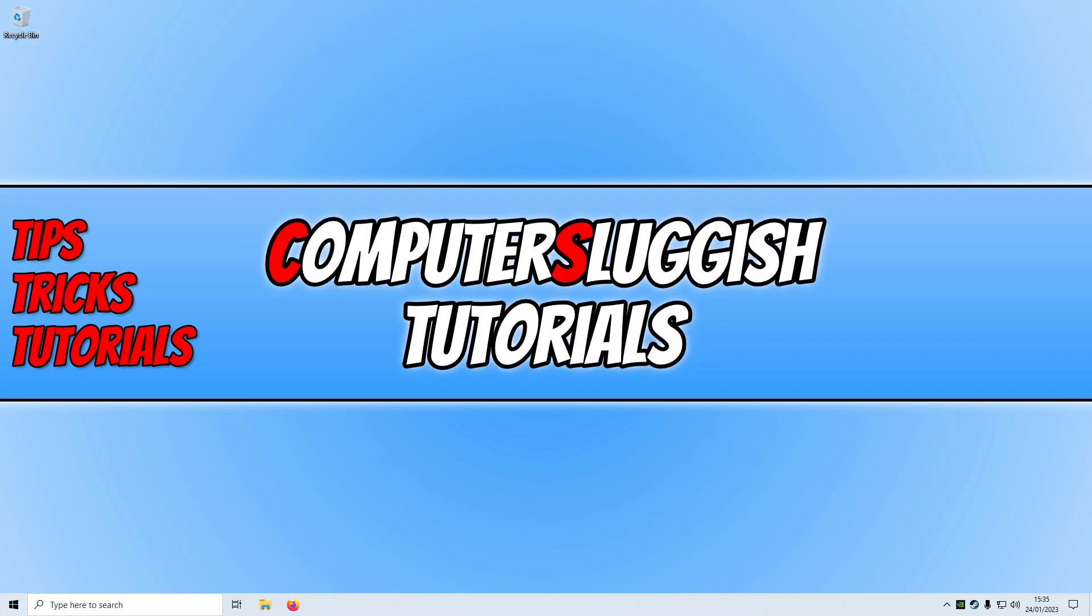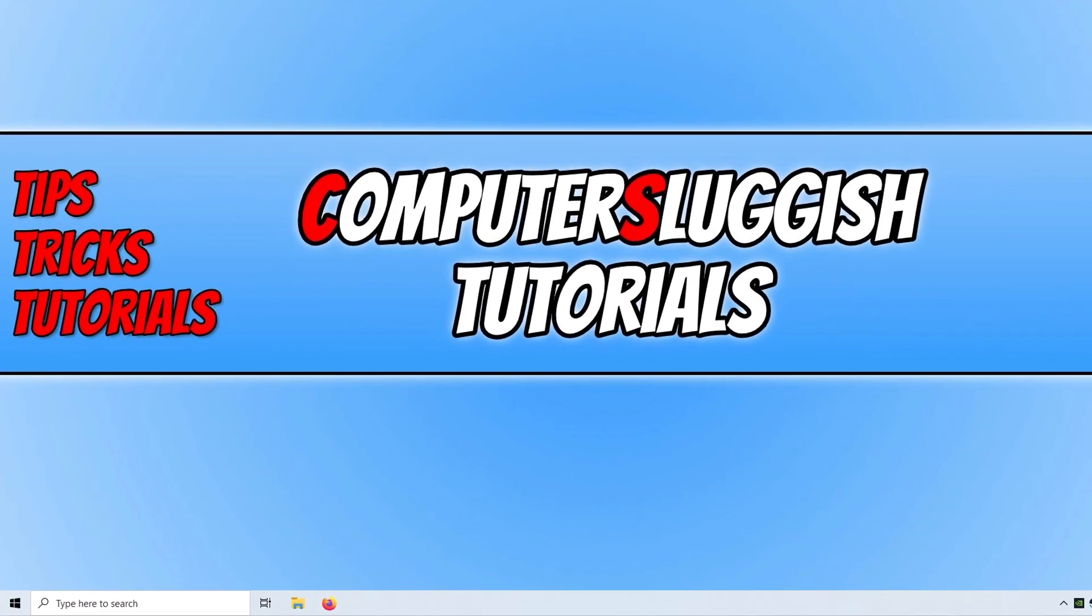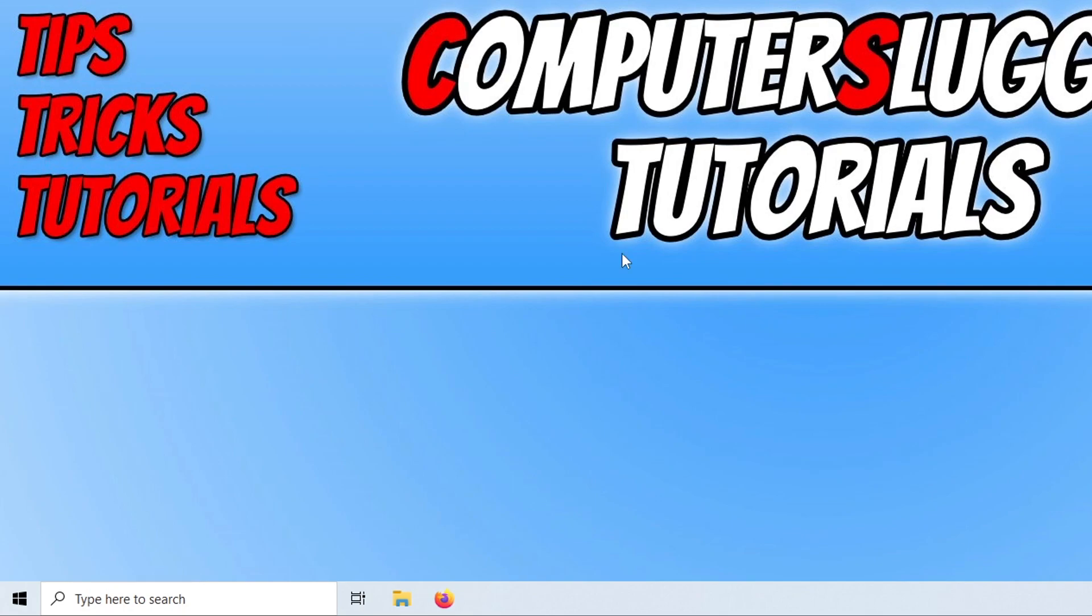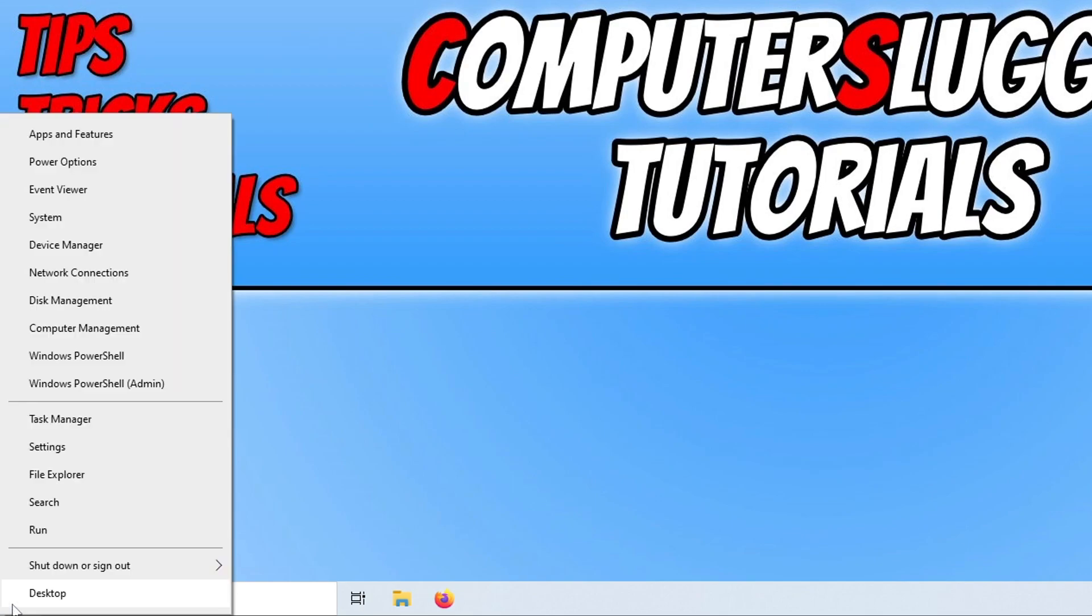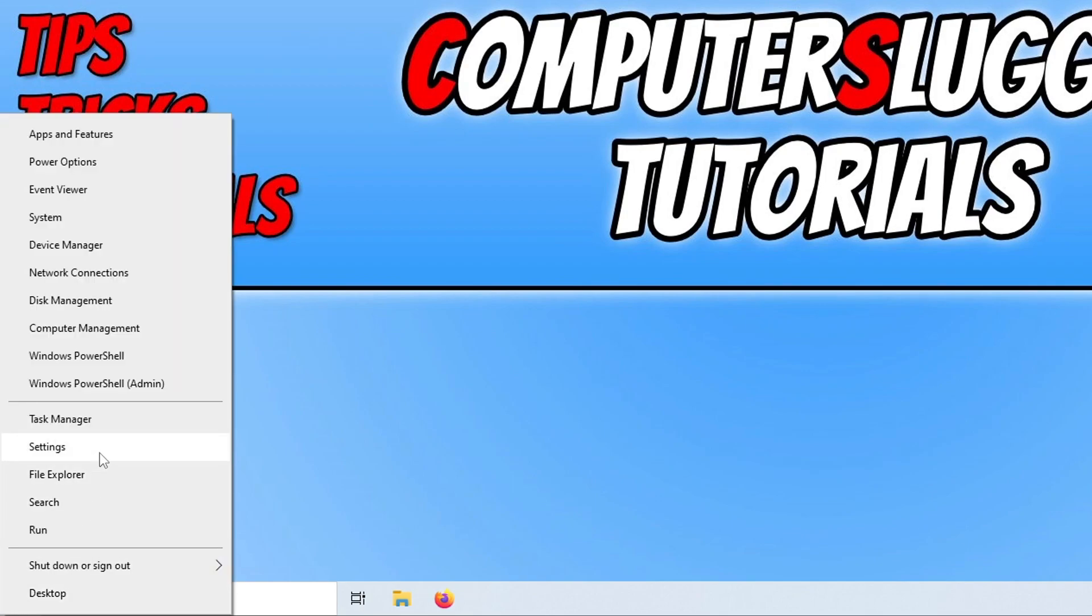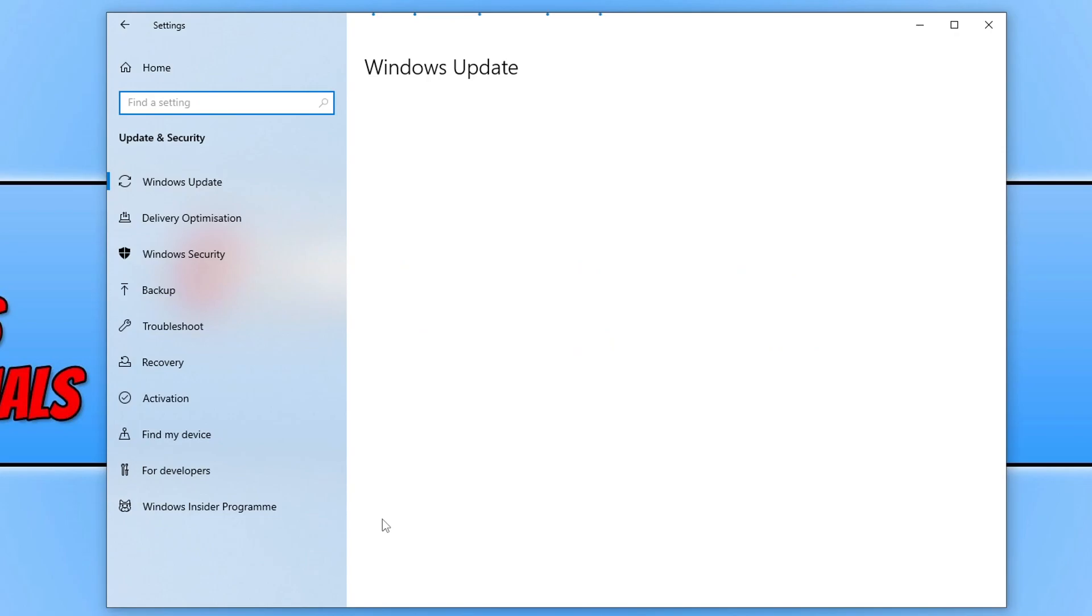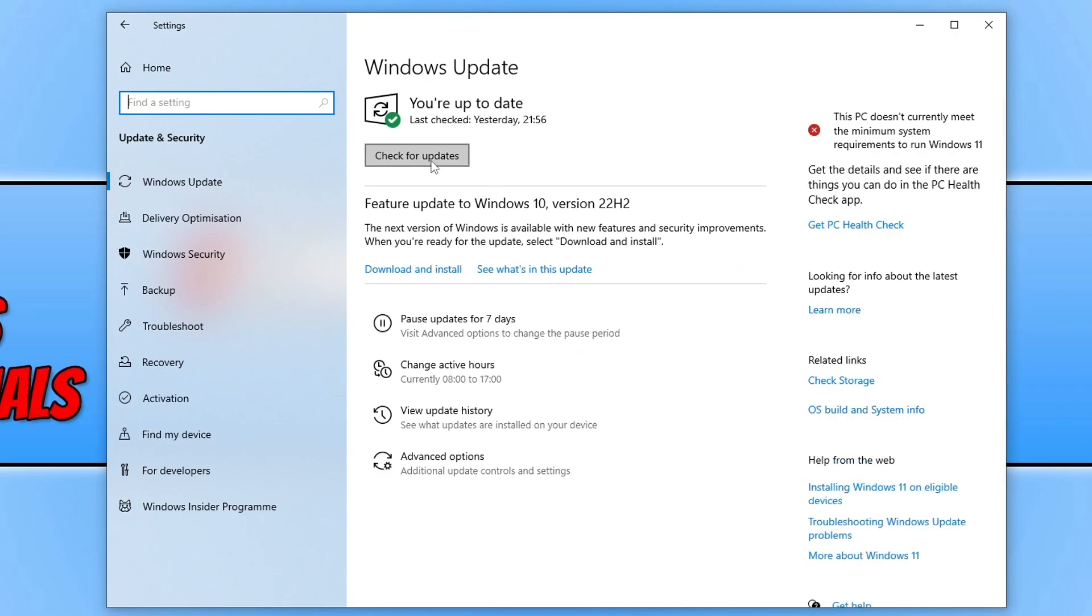The first thing you're going to want to do is ensure that Windows is up to date. We can do this easily by right-clicking on the start menu icon, going to Settings, clicking on Update and Security, and then clicking on the Check for Updates button. If you have a feature update available, download and install that as well.